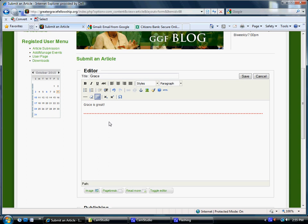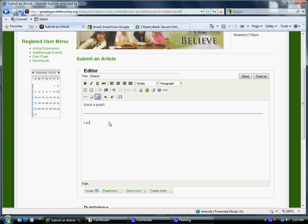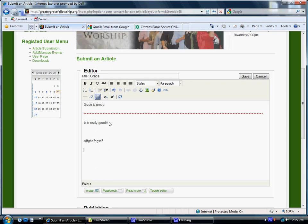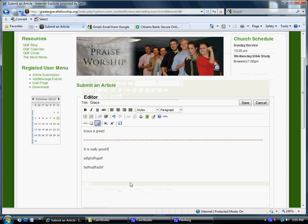So you go ahead and type the rest of your blog, whatever that might be. Okay, so there, we finished our blog.